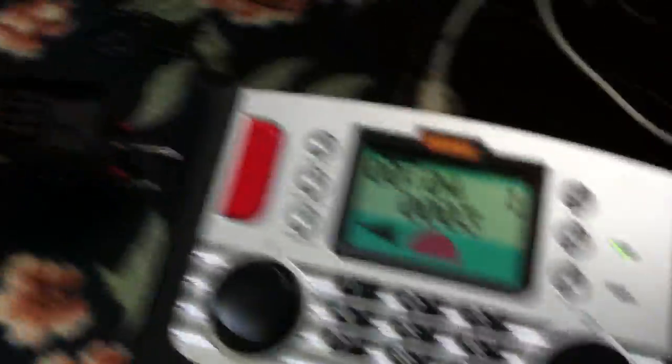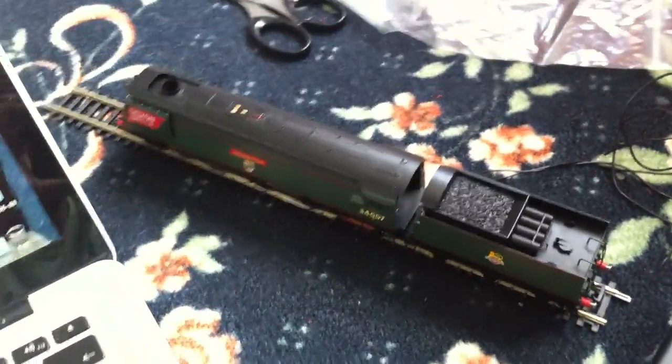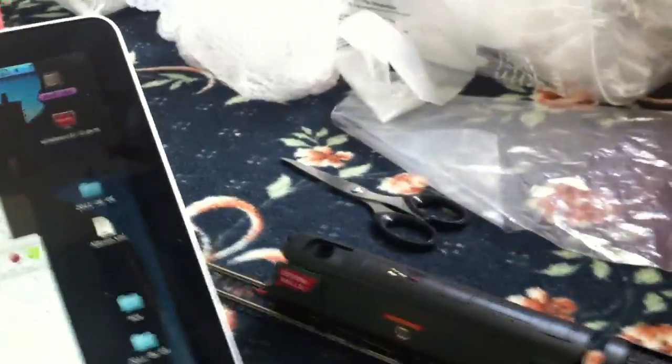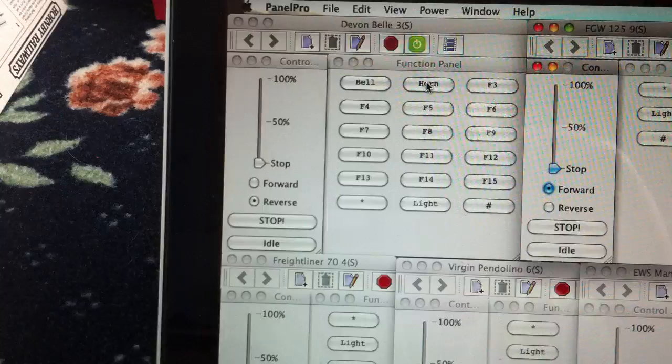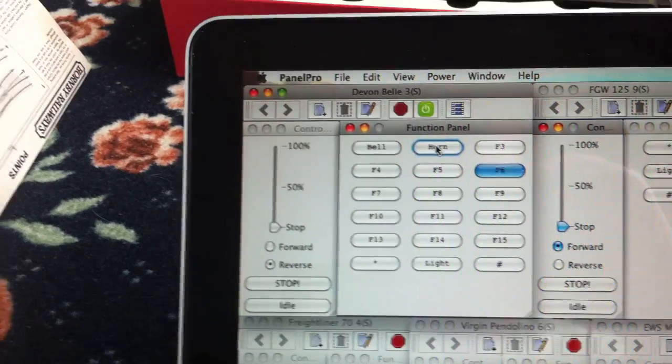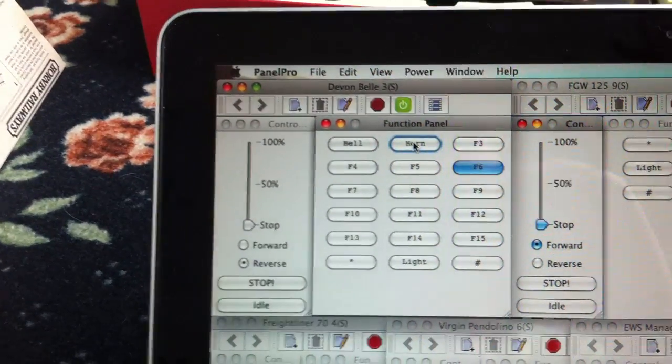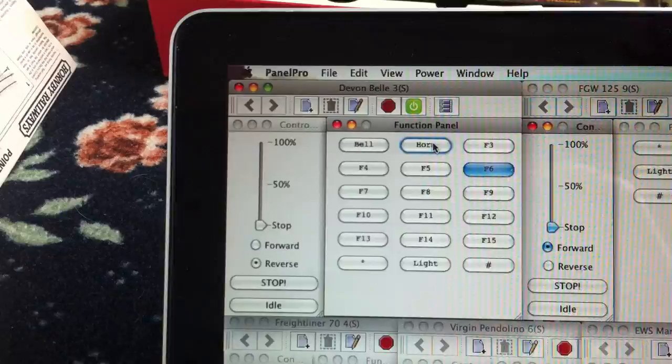Working with the Hornby Elite controller as from before with the DCC sound Devon Bell locomotive. You can see as I press the buttons on the Mac on the computer, the train responds as well.